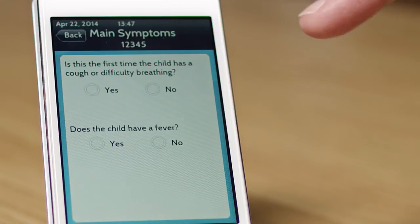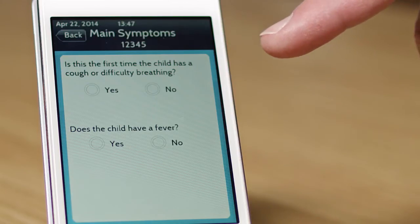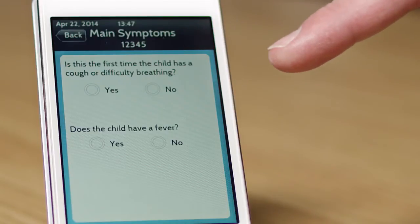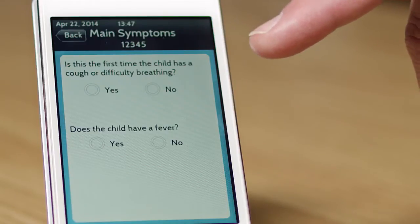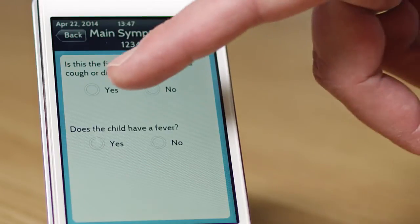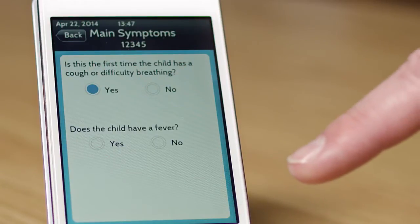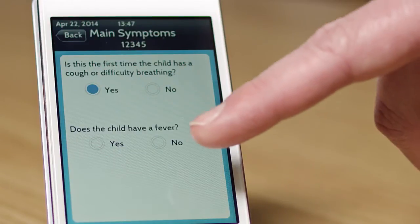The first part of the screen here is just an input field where we can tell the system something about the child — whether or not the child has cough or breathing problems for the first time or not. We're going to say it is the first time, and also whether or not the child has a fever.